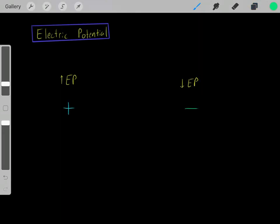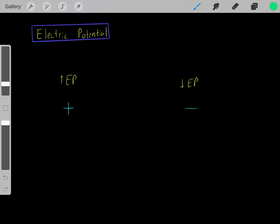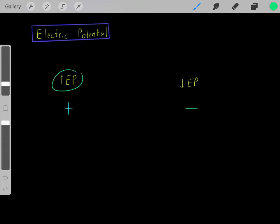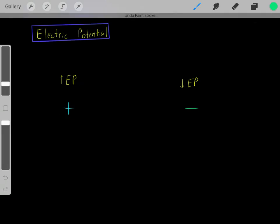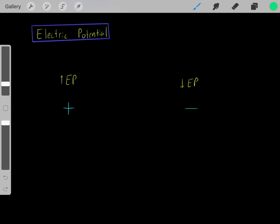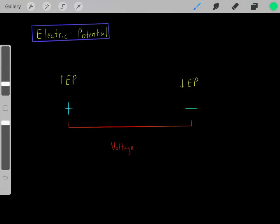Essentially, what electric potential is: let's say we have a region in space that's high in positiveness — maybe we have a positive charge. Then we have a region in space that's high in electric potential. However, maybe we have another region in space that's low in positiveness, more on the negative side — then this region in space is low in electric potential. That's just a convention that humankind has used: high electric potential means high in positiveness.